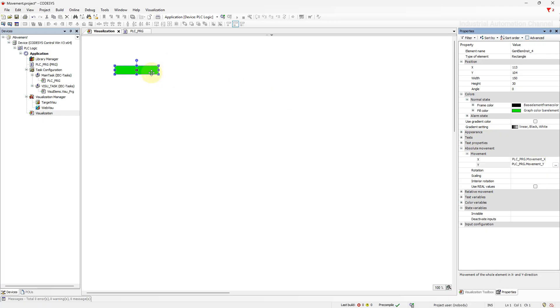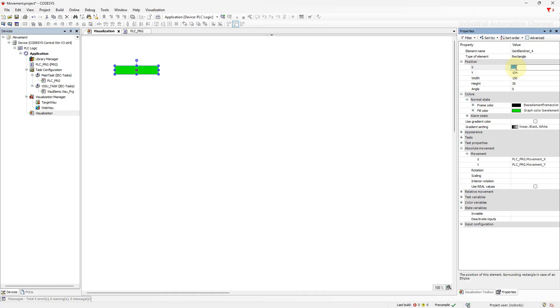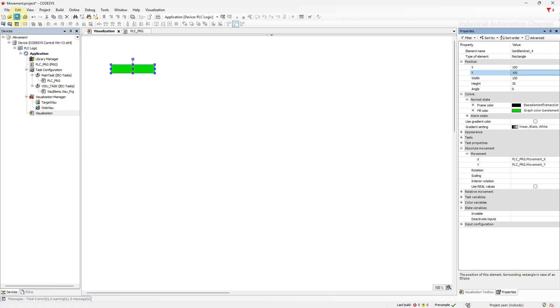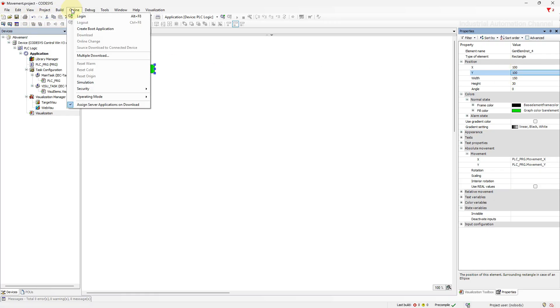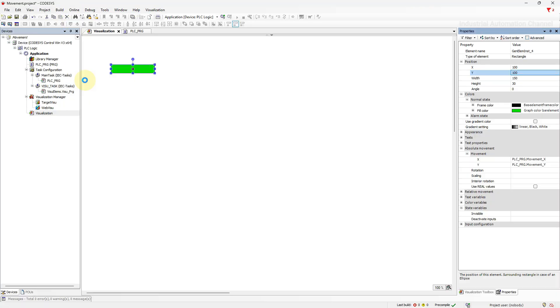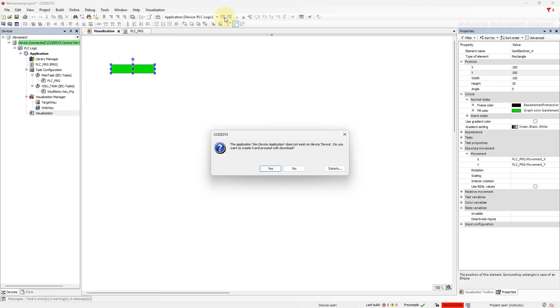I'm going to set the initial x and y both 100 to show you the change better. Save the project. We don't need to use a real PLC, so I used the simulation. Log in. Click yes to create the application.